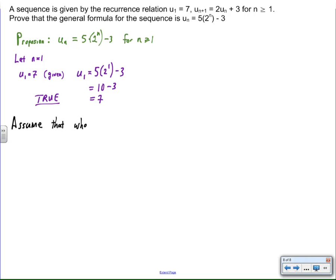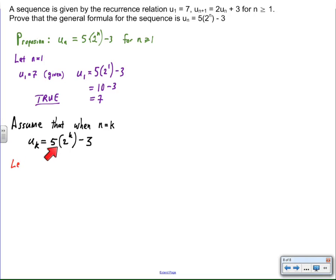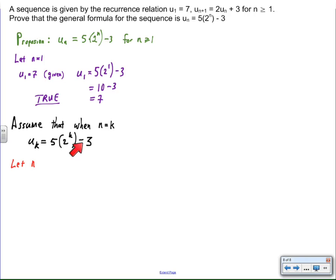For the assumption, it's really important that your assumption is stated in mathematical terms, in equation form, because especially with sequences and series, you're definitely going to use this expression somewhere in step three.